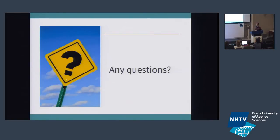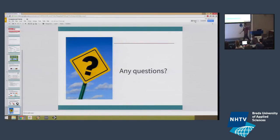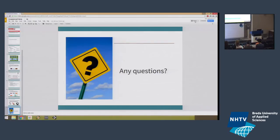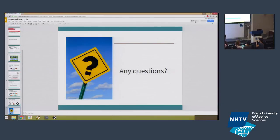Any questions? Cool. Thank you very much. See you guys later.